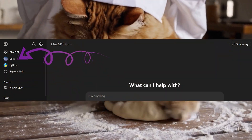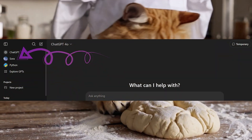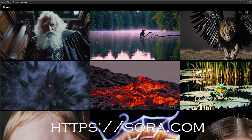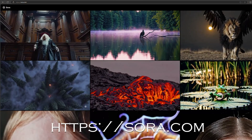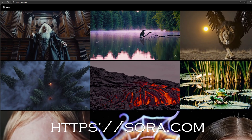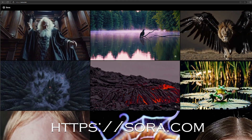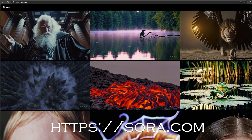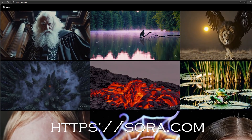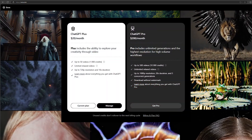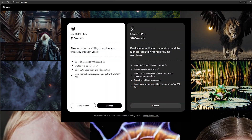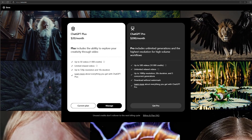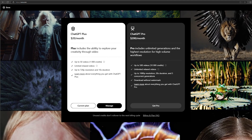If you go to ChatGPT, you can find the icon to it there, or you can go to Sora.com. If you have an existing subscription to ChatGPT, you can log in with the same account and use the same plan with Sora. I don't think it is available with the free plan — you have to be on at least a paid plan to be able to create videos.